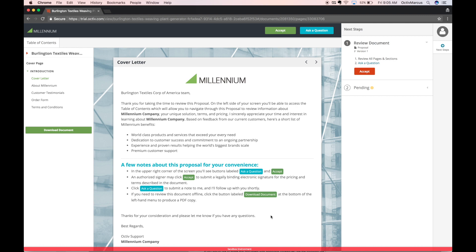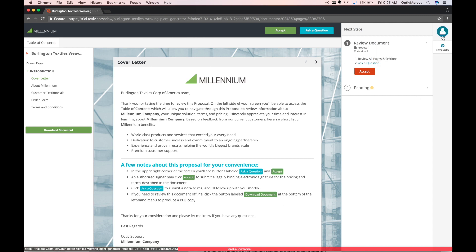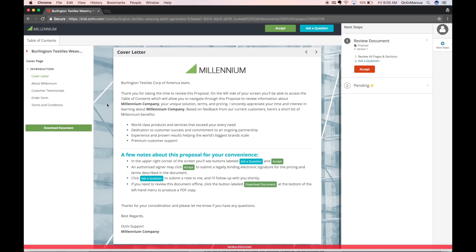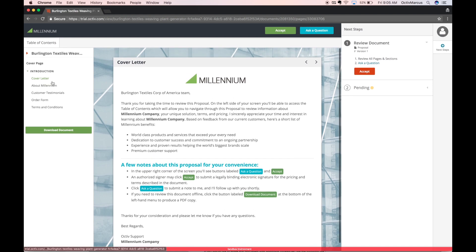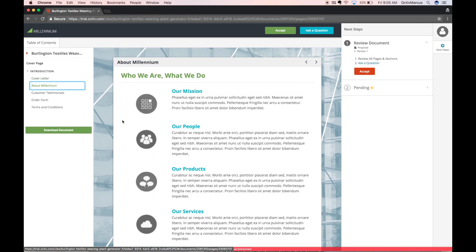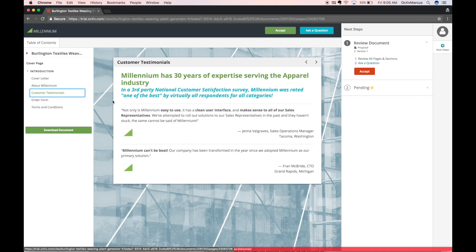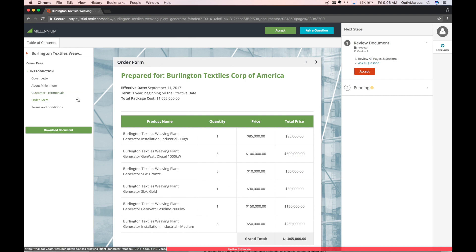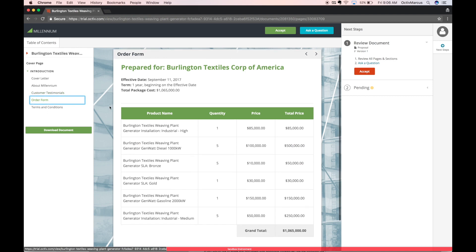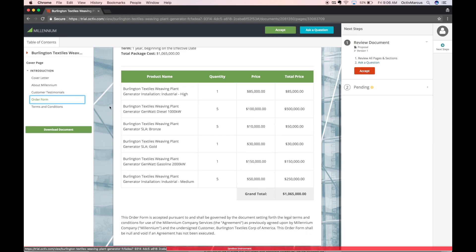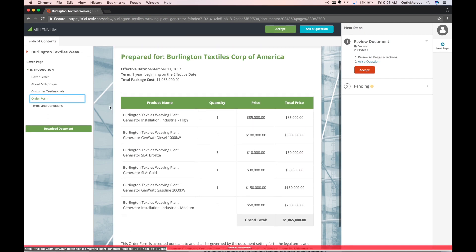Now I'm viewing this document as my recipient. I have the chance to review the document online, flip between pages using the table of contents, and see only the content that was relevant to me based on information my document owner had.